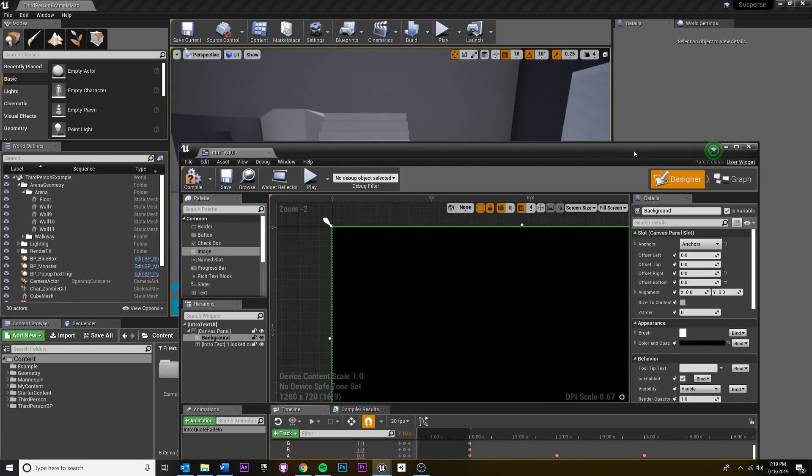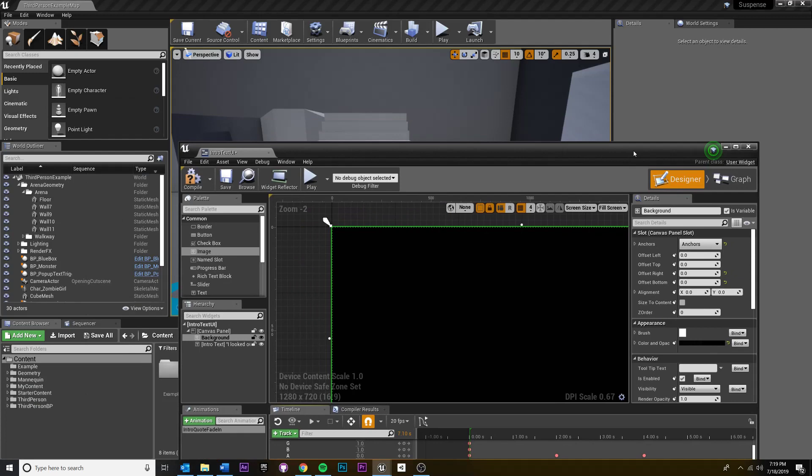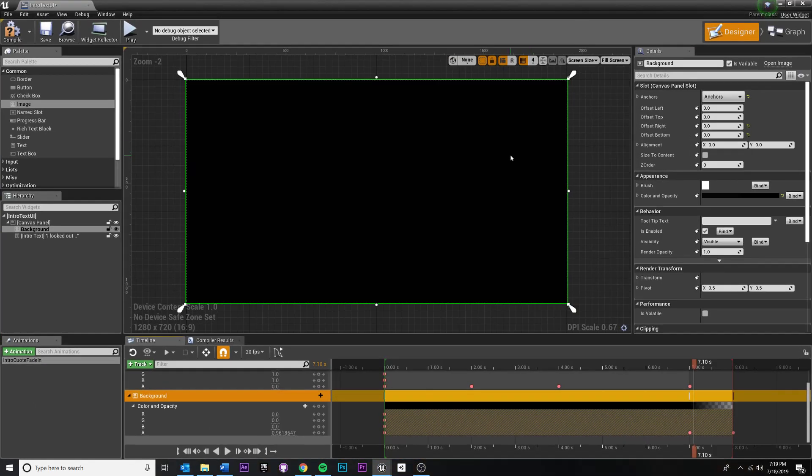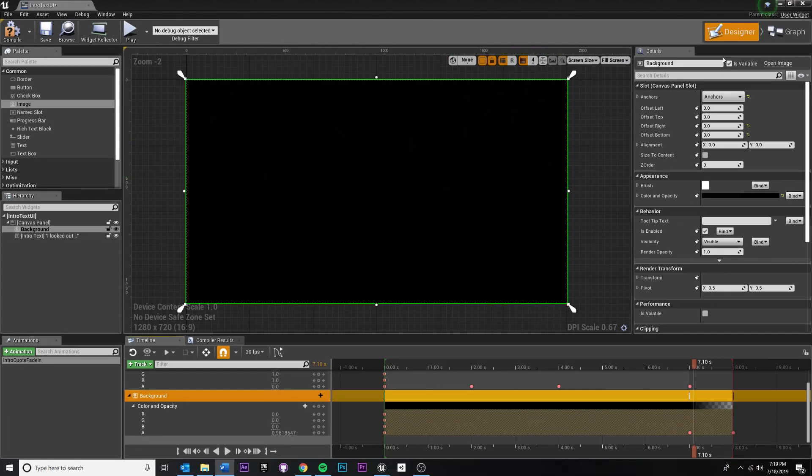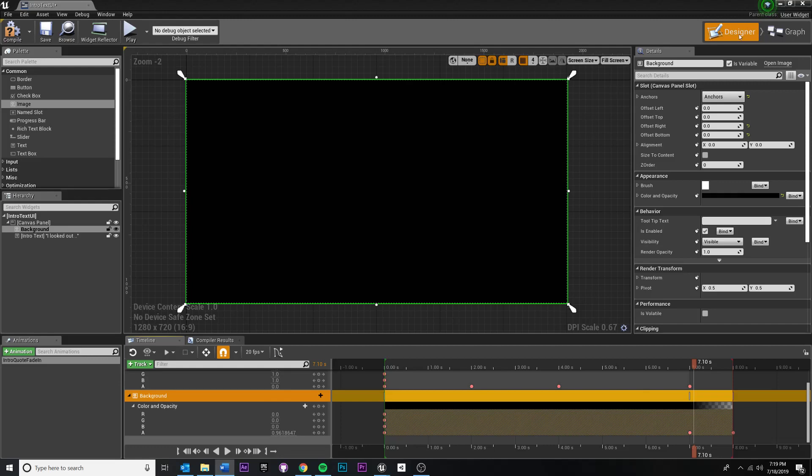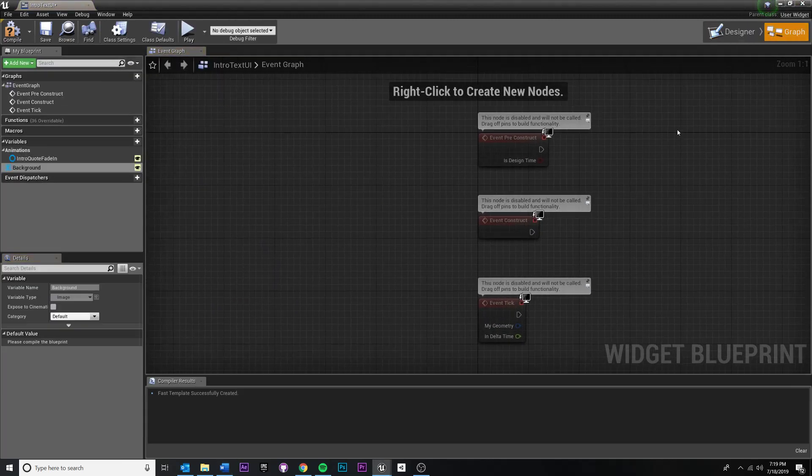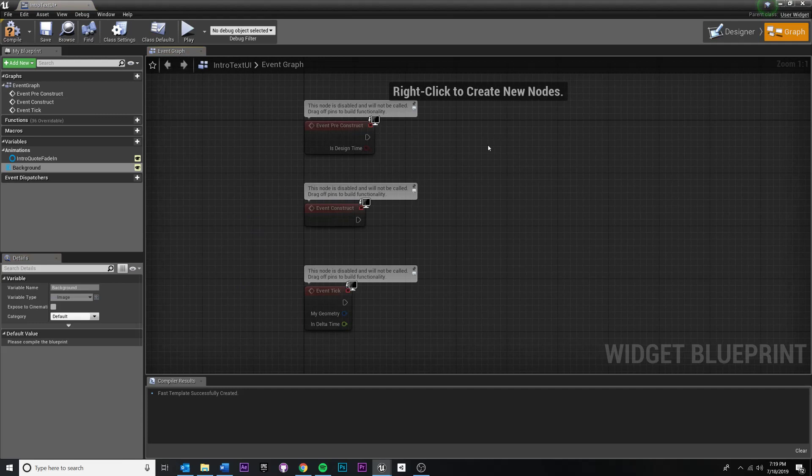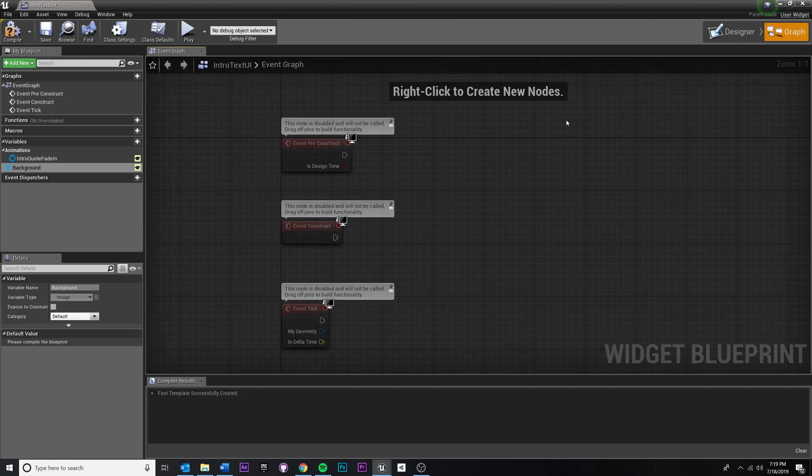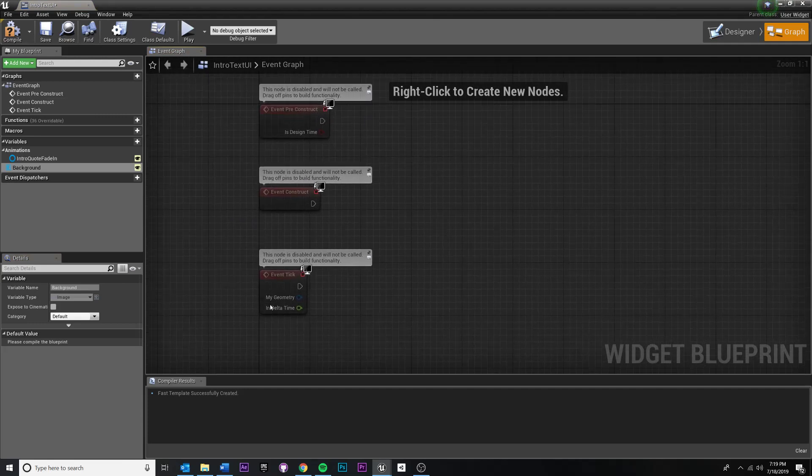So we need to set that up in the blueprints. So for the first step, we're going to go inside of the graph node, the graph nodes for this UI widget. So we're already inside of here, right in this window. And this is the designer view, but up here in the very top, right, if you click on graph, this is the blueprint style node view of everything. And you can see a few notes here.